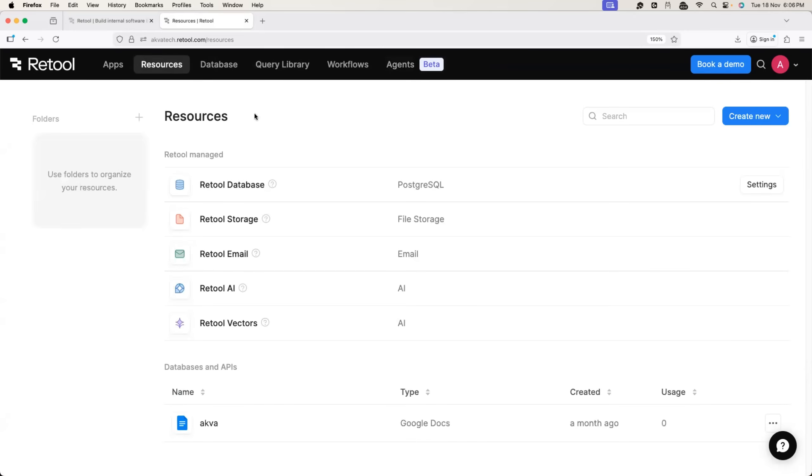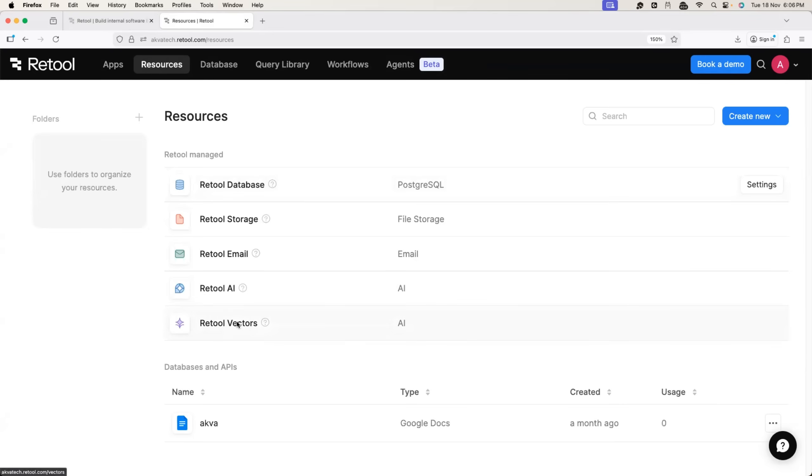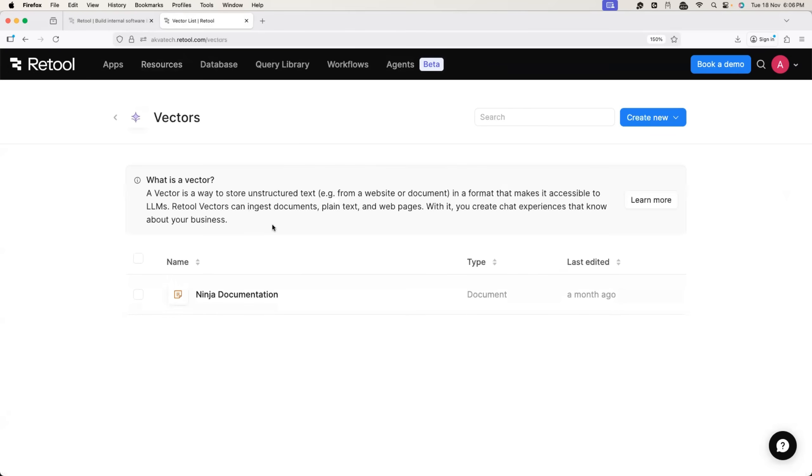And here you can go with Retool vectors. So within the Retool vector, you can just create a new vector and you can upload your document.